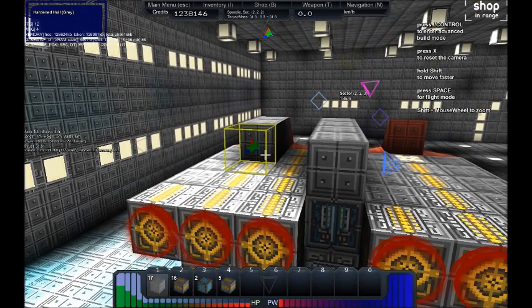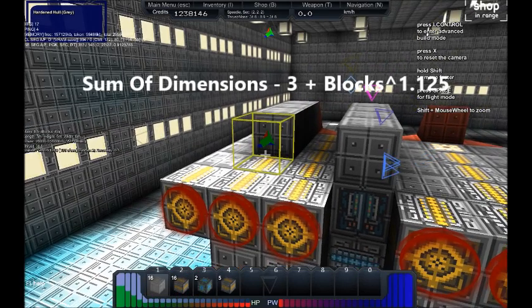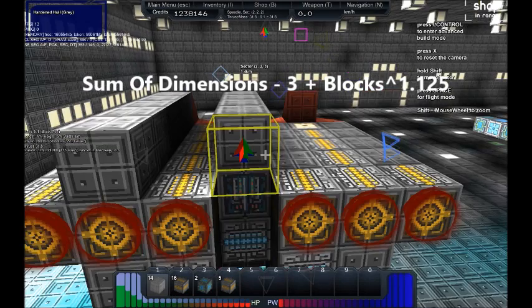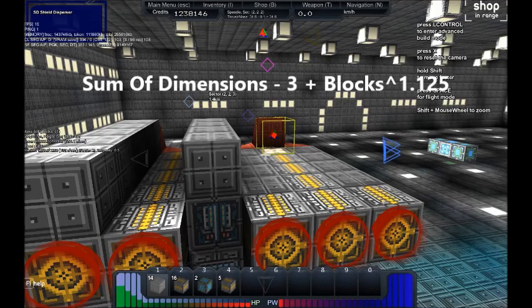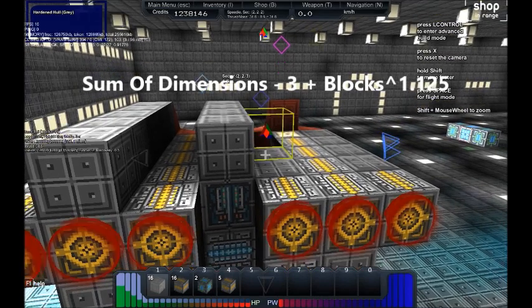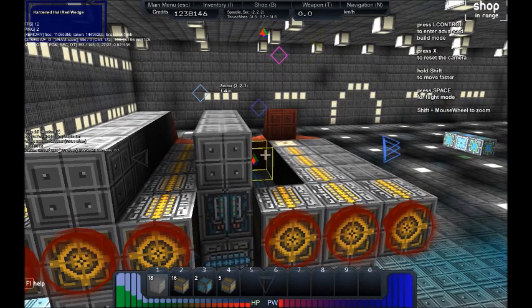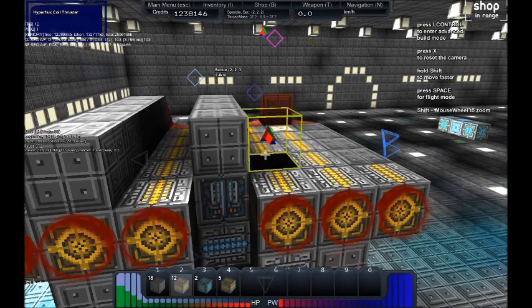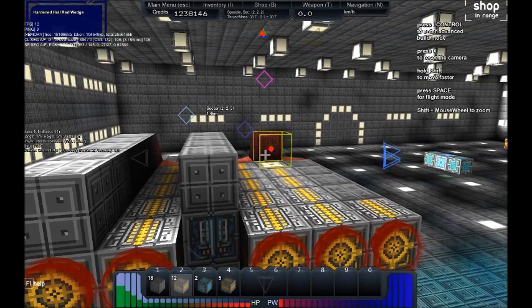But what it does boost is the other relevant part of the equation, and that is your total number of blocks. Thus, adding extra blocks together, like this, will still give you a boost to your thrust.